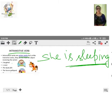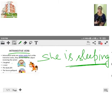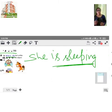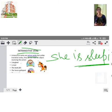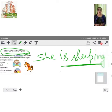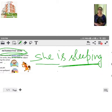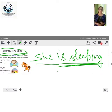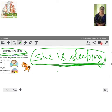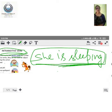Intransitive verbs are action verbs, but unlike transitive verbs, they do not have an object receiving the action. Intransitive verbs are those verbs that do not require an object to complete their meaning. For example, 'she is sleeping' — the meaning is clear and we do not require a direct object to complete the sense.